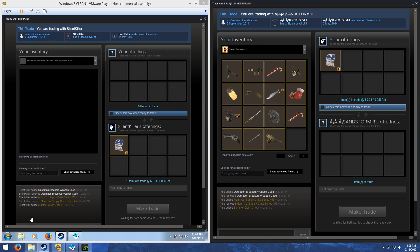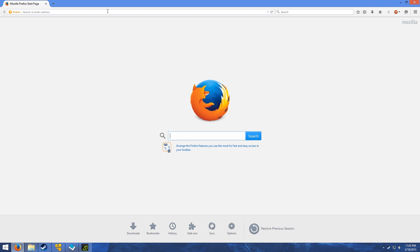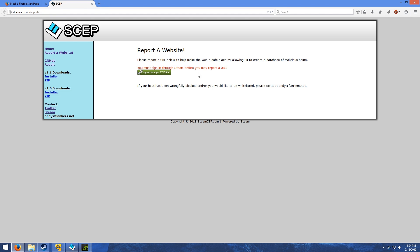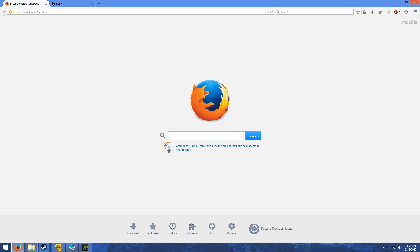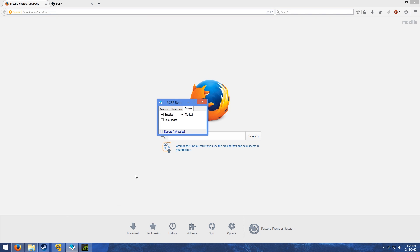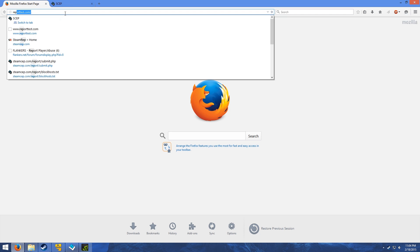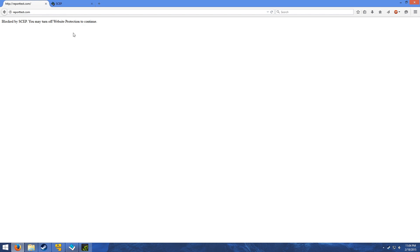Another feature that I've added is, right here, there's the option to report a website. Once you log in, you'll have a simple form where you can report websites. Once you report a website, it will block it on other people who have this feature enabled. You can enable this feature on the general tab, which is the web protection right here. Right now, just to test it, I have it blocking reporttest.com. And you'll see here, blocked by Steam CEP. This would be very useful for blocking phishing links and other sorts of scams and viruses that have been going around lately.